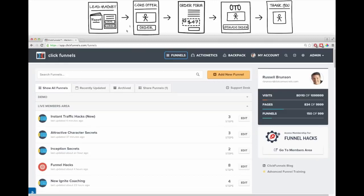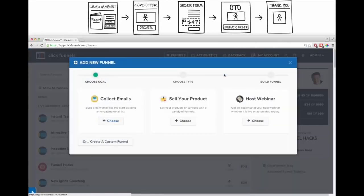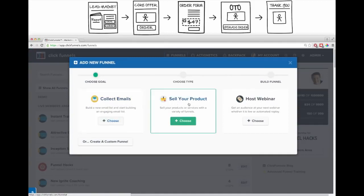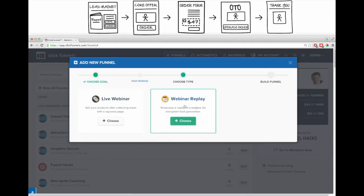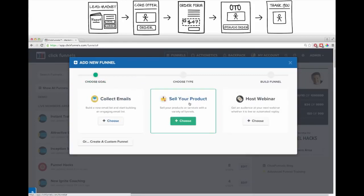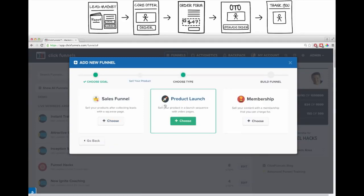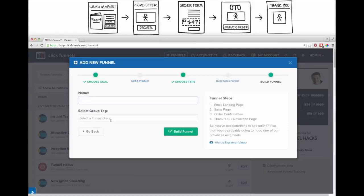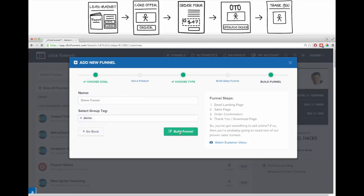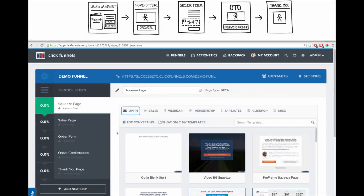To build this sales funnel, the first step is to click the 'Add New Funnel' button. It asks what your goal is: collect emails, sell a product, or host a webinar. Depending on which you choose, there are different types of funnels - for example, hosting a webinar lets you do a live or automated webinar replay. I'm going to choose 'Sell Your Product,' then select the sales funnel option, name it 'Demo Funnel,' add a tag so I can find it easily, and click 'Build Funnel.'